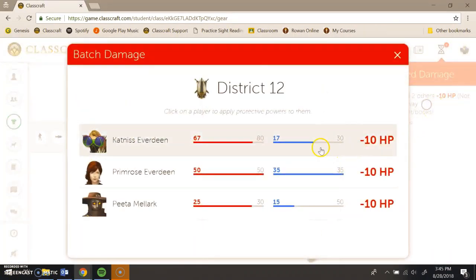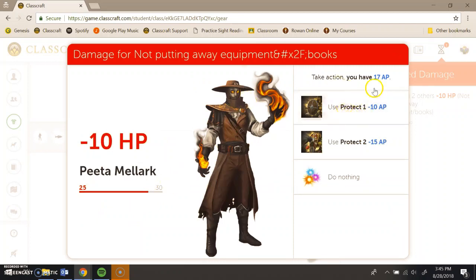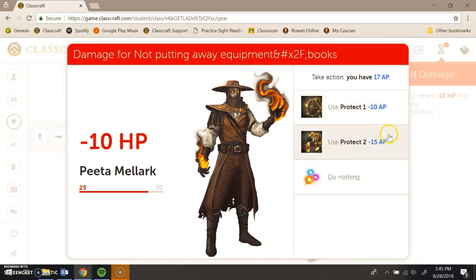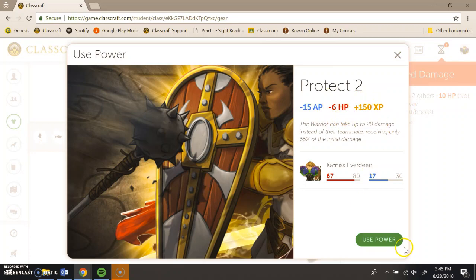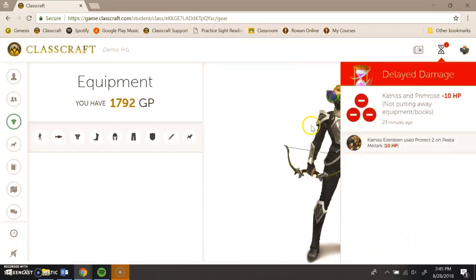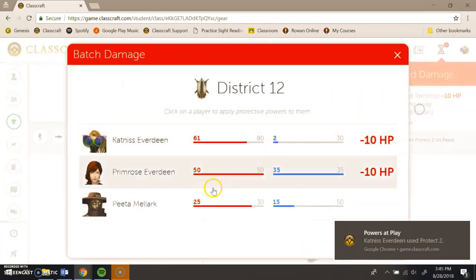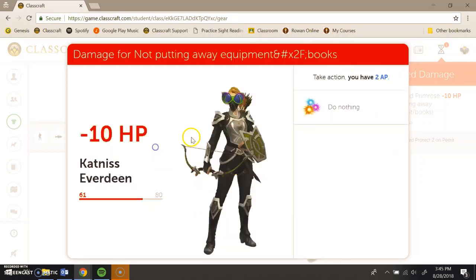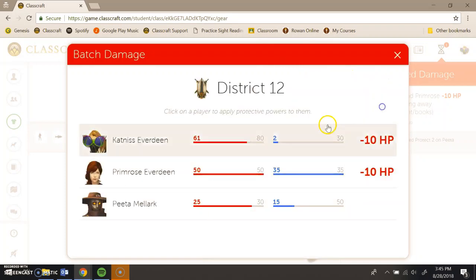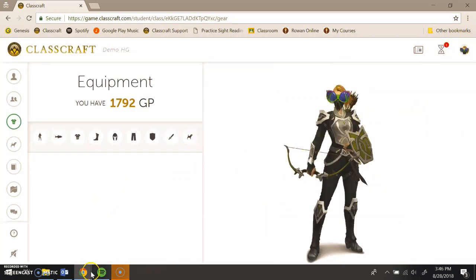So now if I go back to Katniss's screen, she'll be able to interact with the demo that I put before her, of putting away books, putting away equipment. So now she can interact with this. They're going to lose 10 health each for this. And now she's going to protect Peta. She has 17 AP left. So she can use Protect 1, that loses 10, or she could use Protect 2, which loses 15. She uses Protect 2 basically. It takes more AP, causes her less damage, but earns her more experience. So we'll just go ahead and use that. And just like that, the damage has been done.